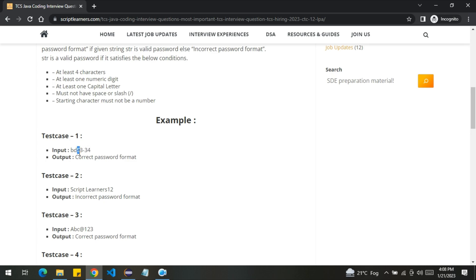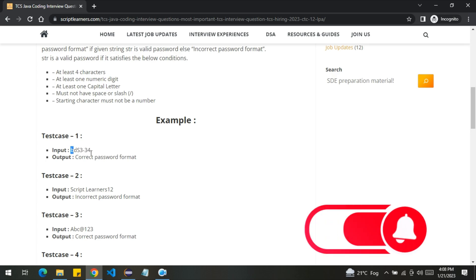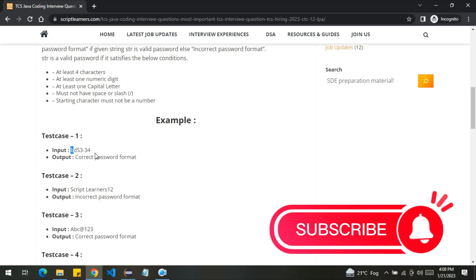That is S. Must not have any space or slash, it doesn't have any. Starting character must not be a number, the starting character is B, that is a character not a number. So it is a correct password format.